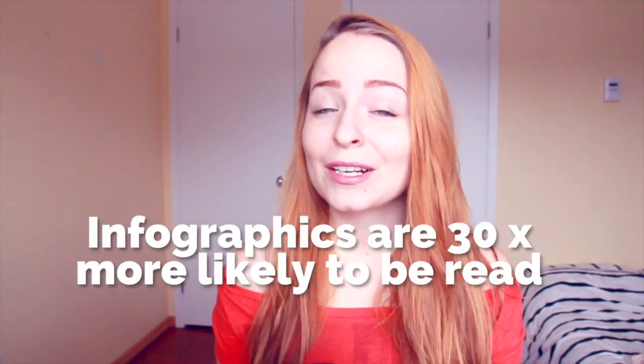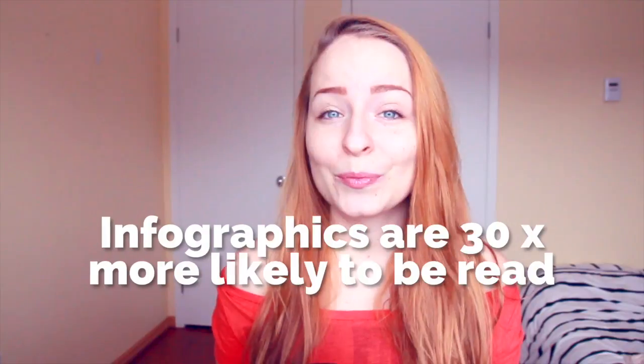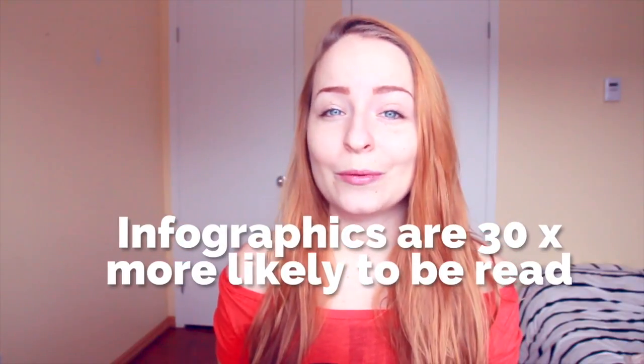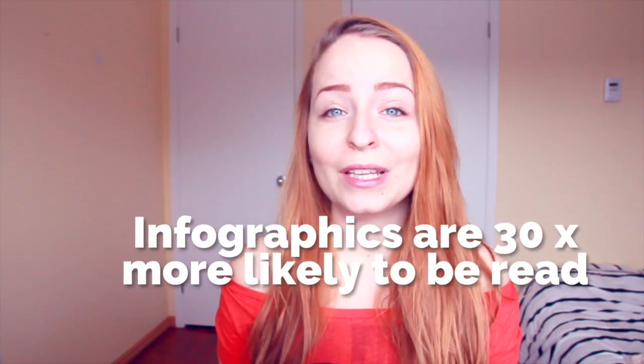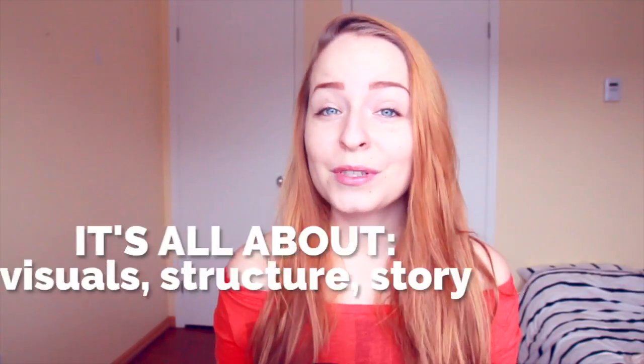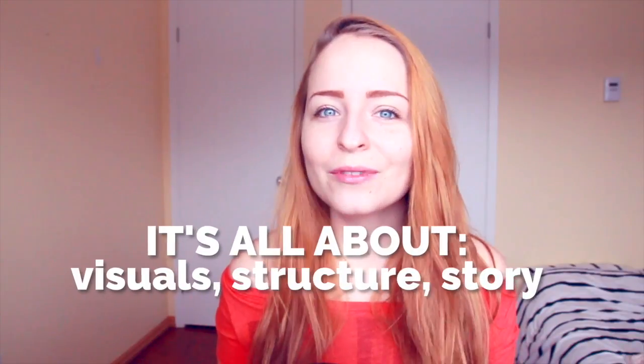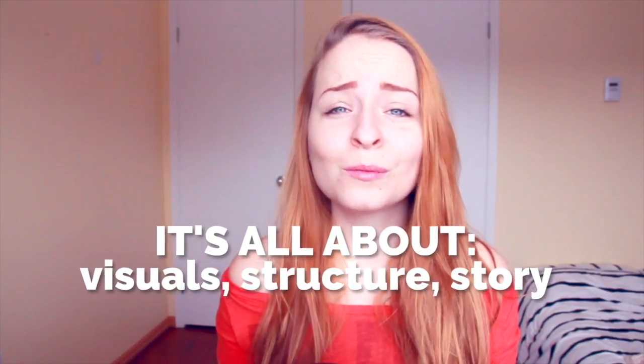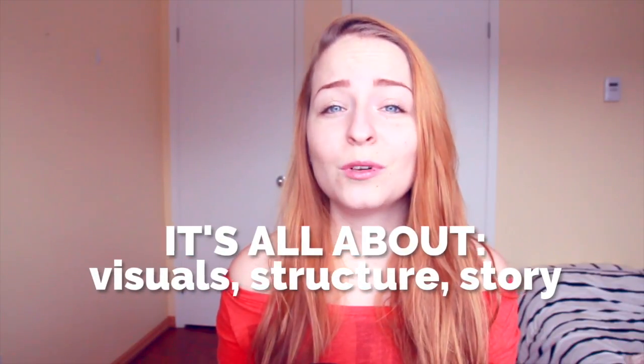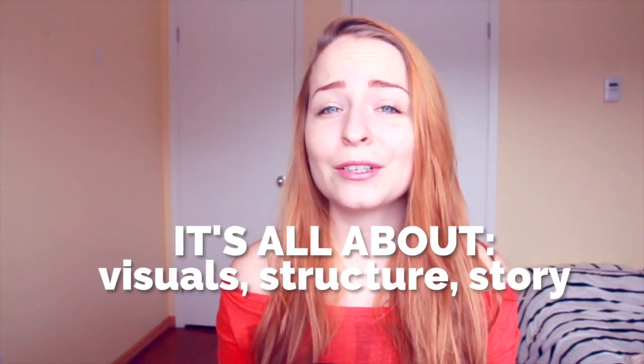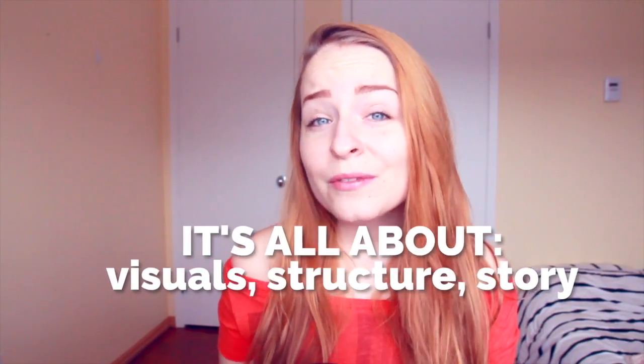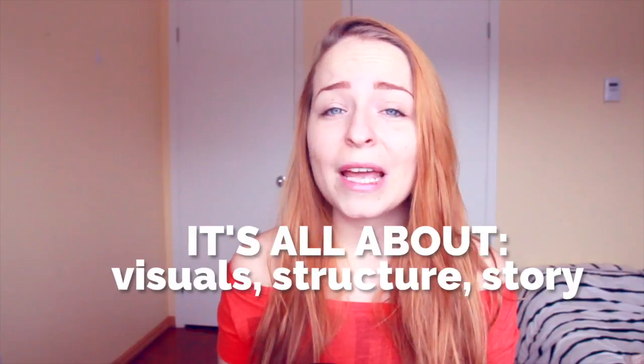And infographics are 30 times more likely to be read by people than a simple text article. The most effective infographics have great visuals, awesome structure, and will take their readers through a bit of a story or maybe an informational journey.